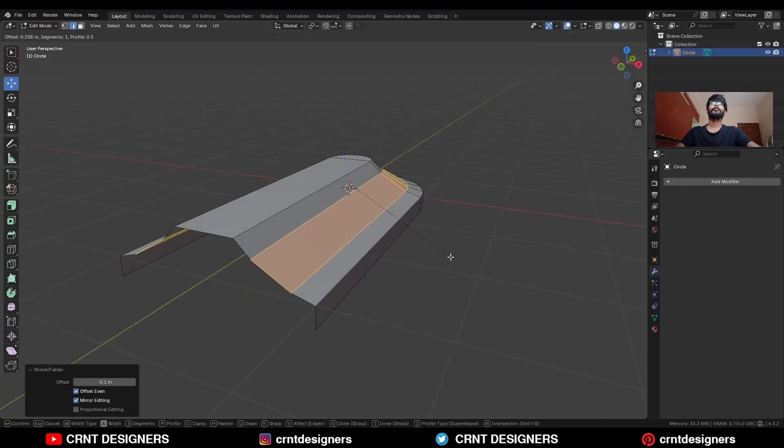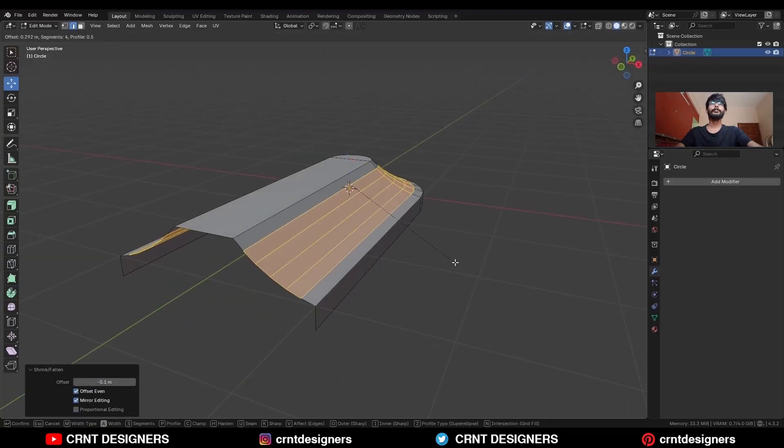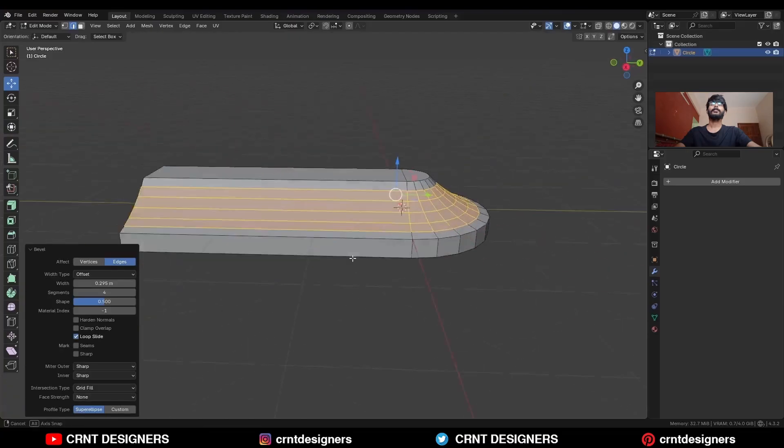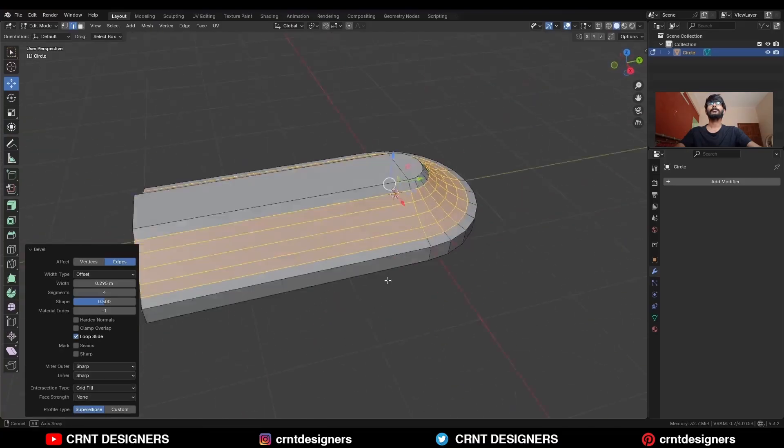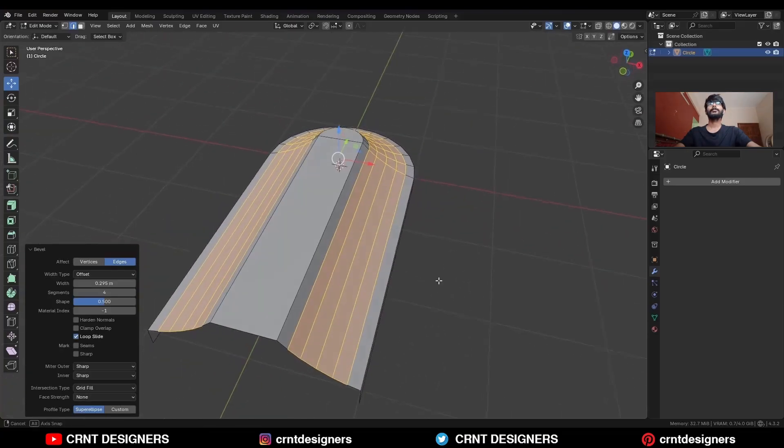Then add one loop cut here and then press Alt S and scale it along the normal. Then Ctrl B and add a bevel on it. So you can get a curved form there.